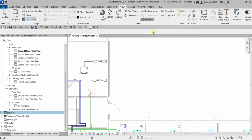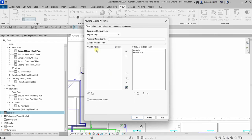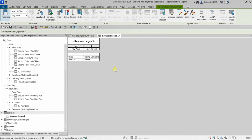Select Keynote Legend, specify the name of the keynote legend, and then select OK. On the keynote legend properties, I'll use the two default fields for my keynote legend fields and select OK.